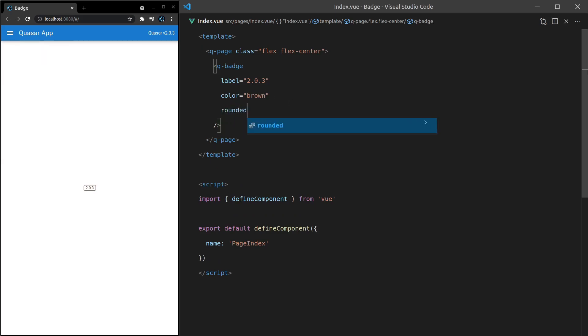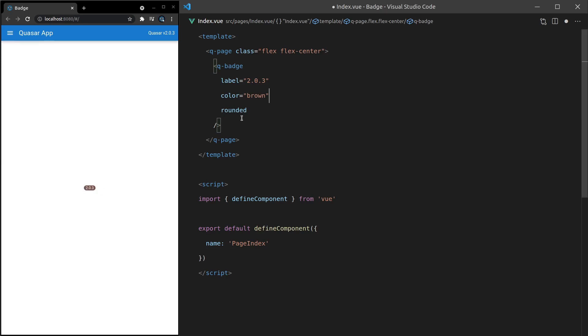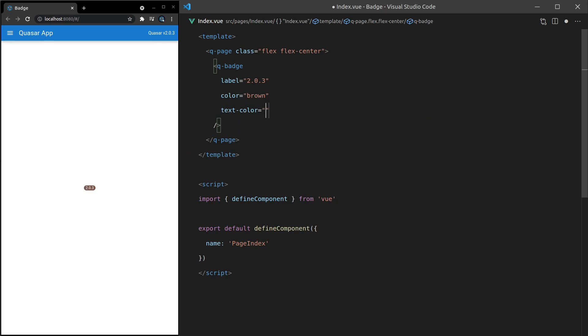And we can also say rounded, which is basically going to curve off those edges a little bit more. Another thing we can do is say text-color. And let's set that to something like brown-9. And then maybe we could set this to brown-1. Save it. And there we go. Now we've got like a darker brown in the middle and a lighter brown on the background.